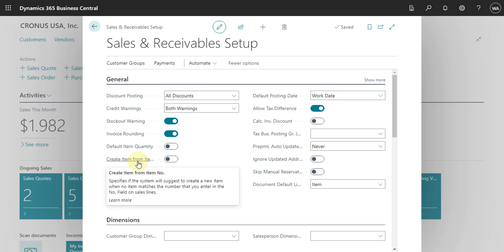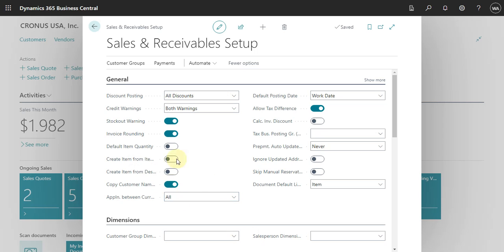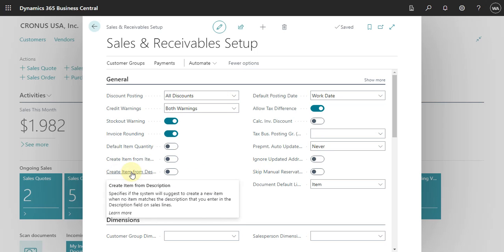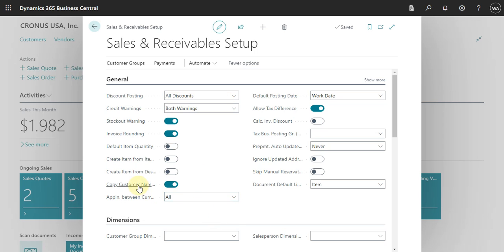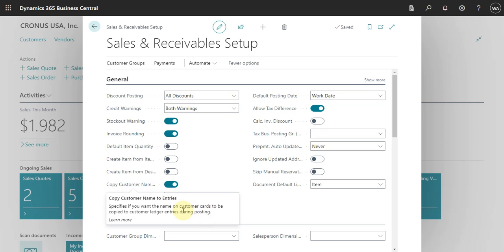Here you can also define what happens if you specify an item number that the system cannot find in Business Central — in that case, the system will suggest you create a new item. The same applies to description: if you enter a new item that doesn't match a description found in Business Central, the system can prompt you as well.